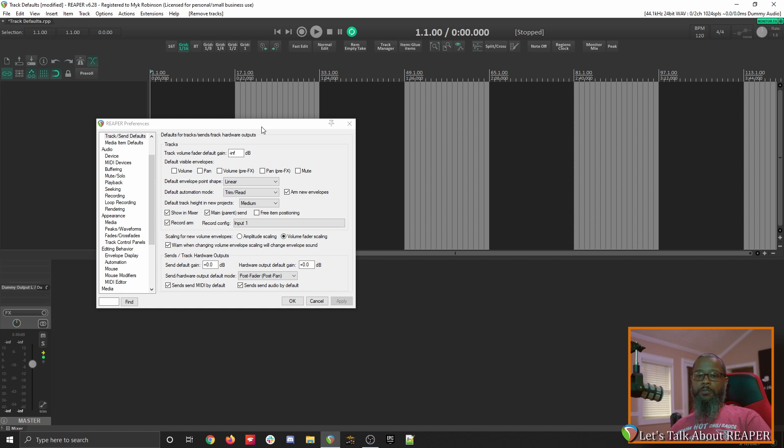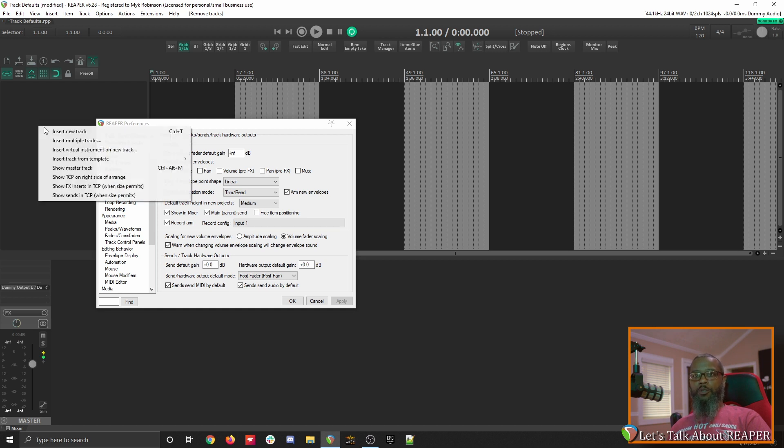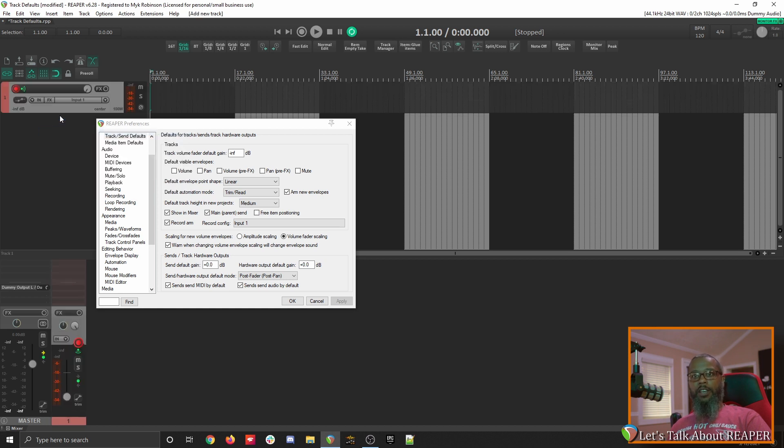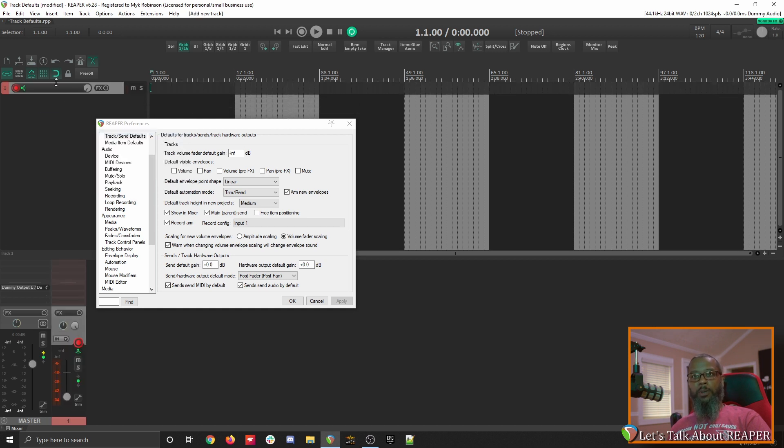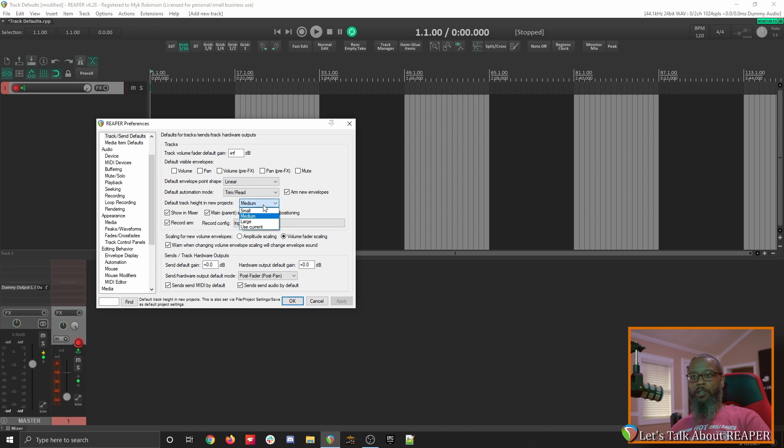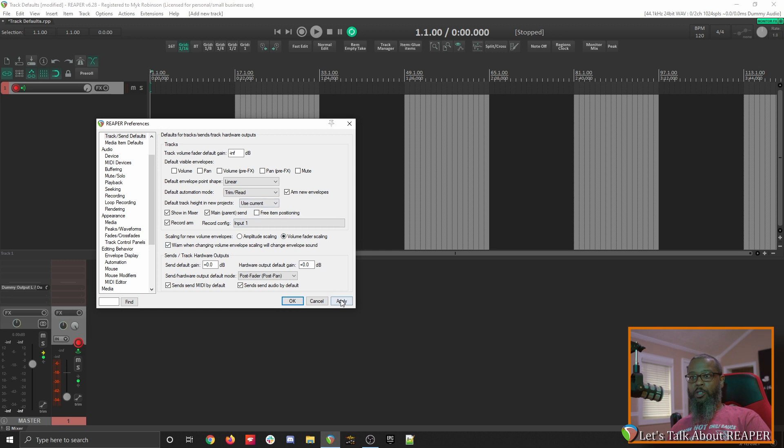I do like to change the default track height. I'll create a new track, and make it as small as possible, then change the default track height in new projects to use current. Now as the wording suggests, this will only affect new projects, so you won't see this take effect immediately.